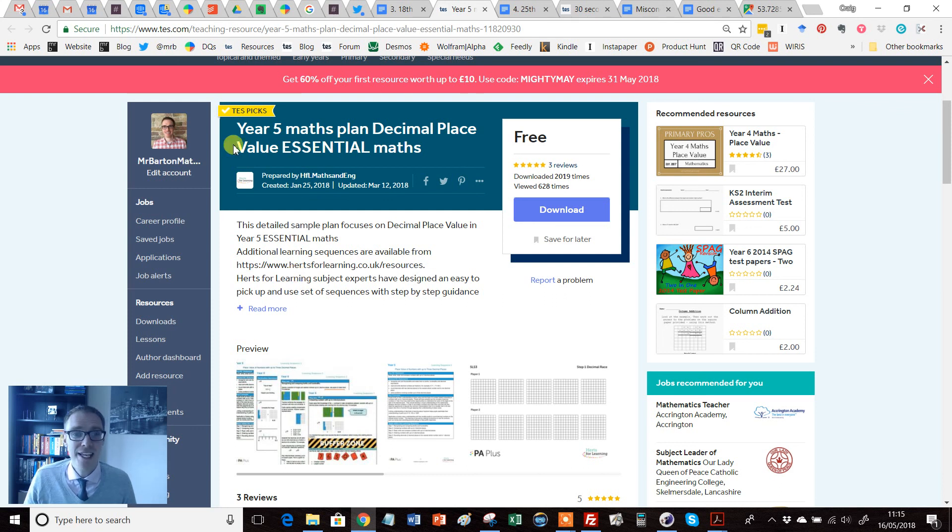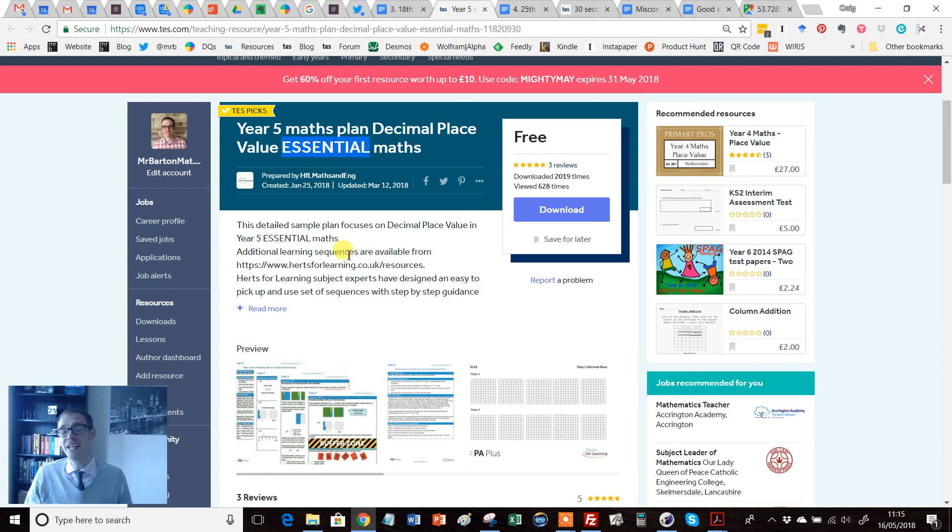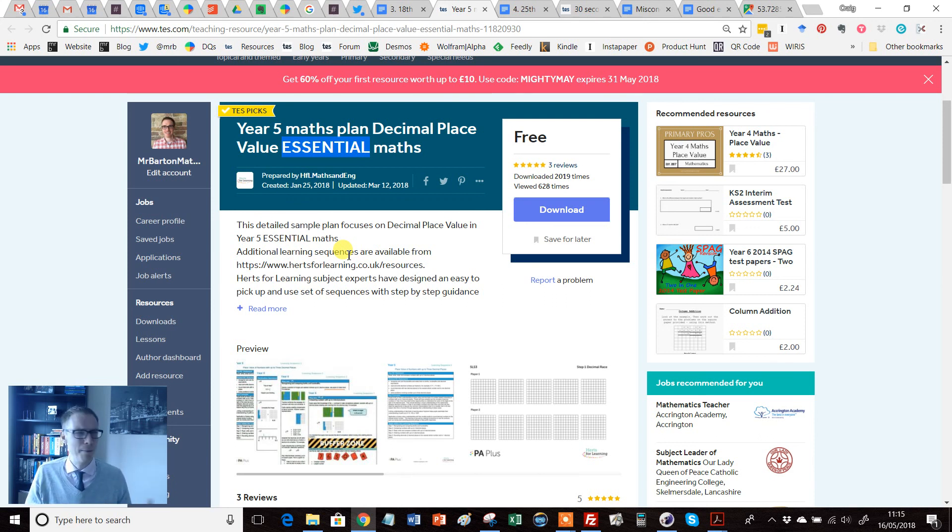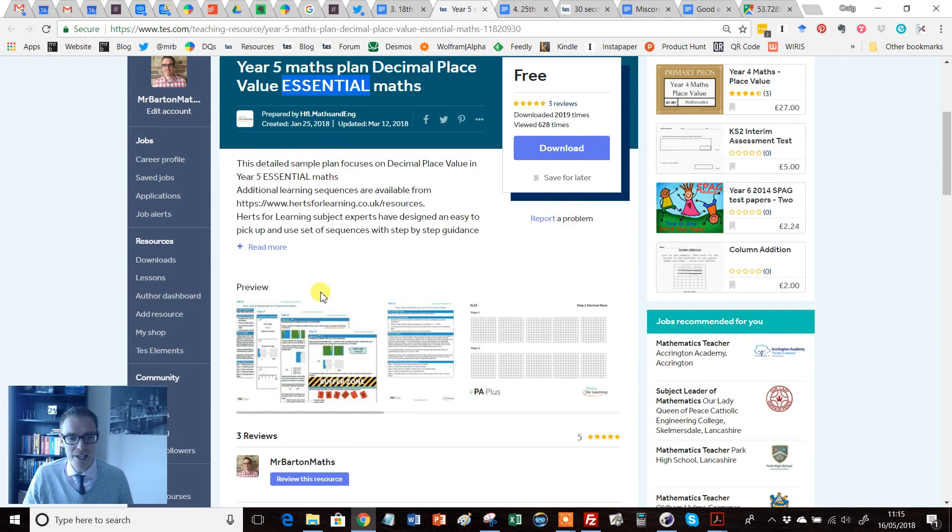So, Year 5 Maths Plan Decimal Place Value Essential Maths, and essential is the right word for this. Essentially it's kind of like a scheme of work but for a particular unit—a unit plan, a medium term plan, whatever you want to call it—and it's fully resourced.